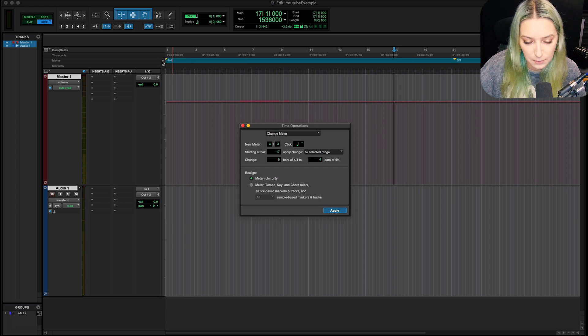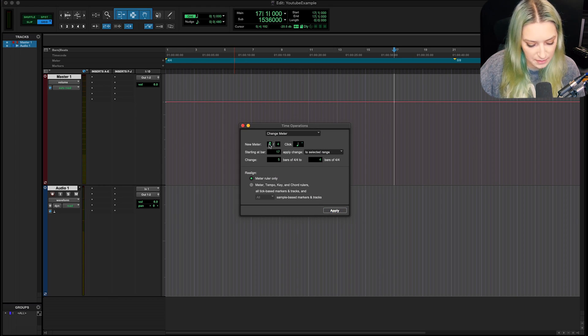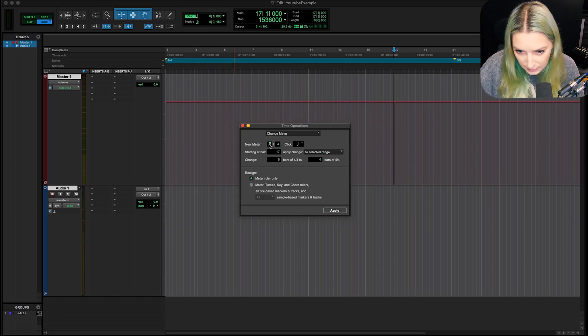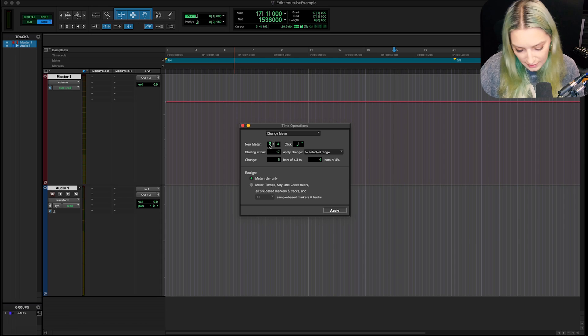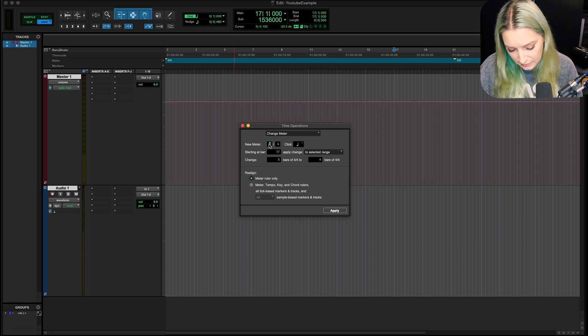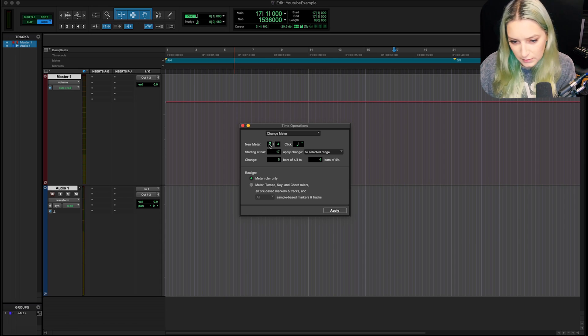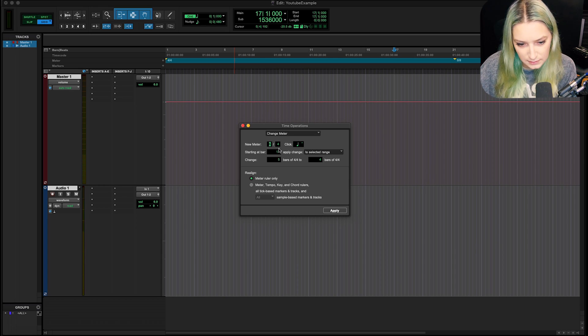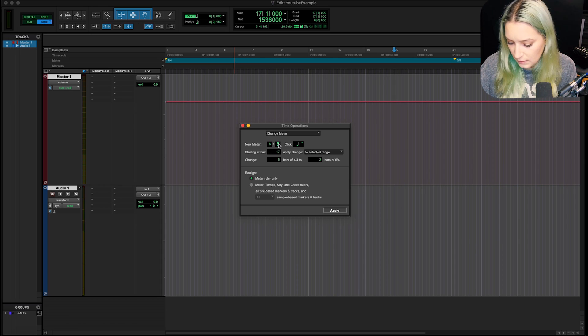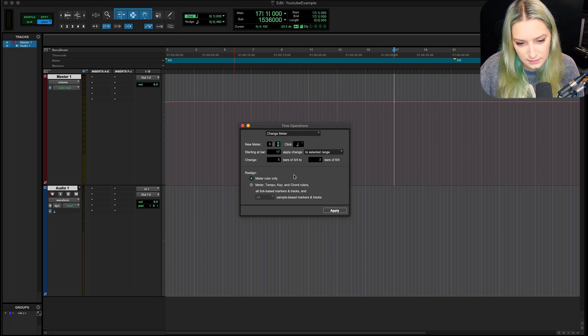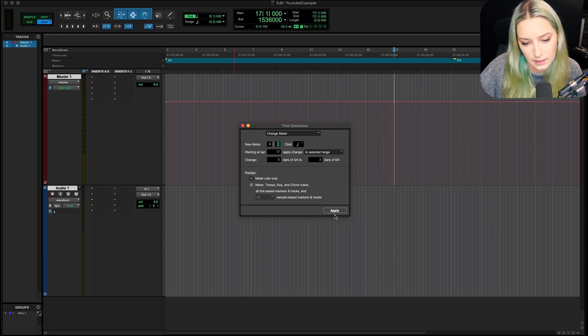So just hit the little plus icon. Maybe this one I want to be... What did I have here? I had 6-8 here. So I'll do 6-8, apply.